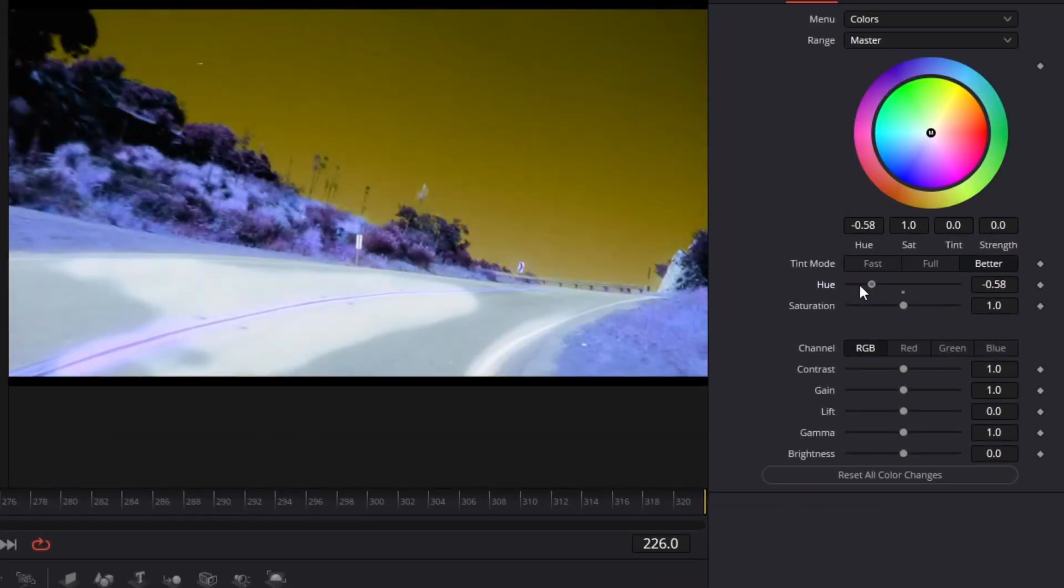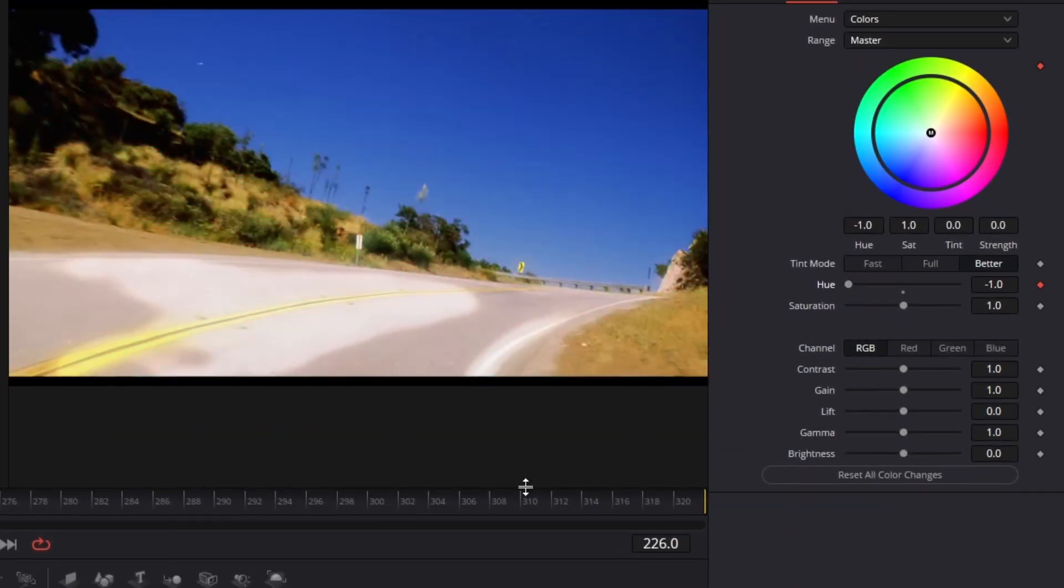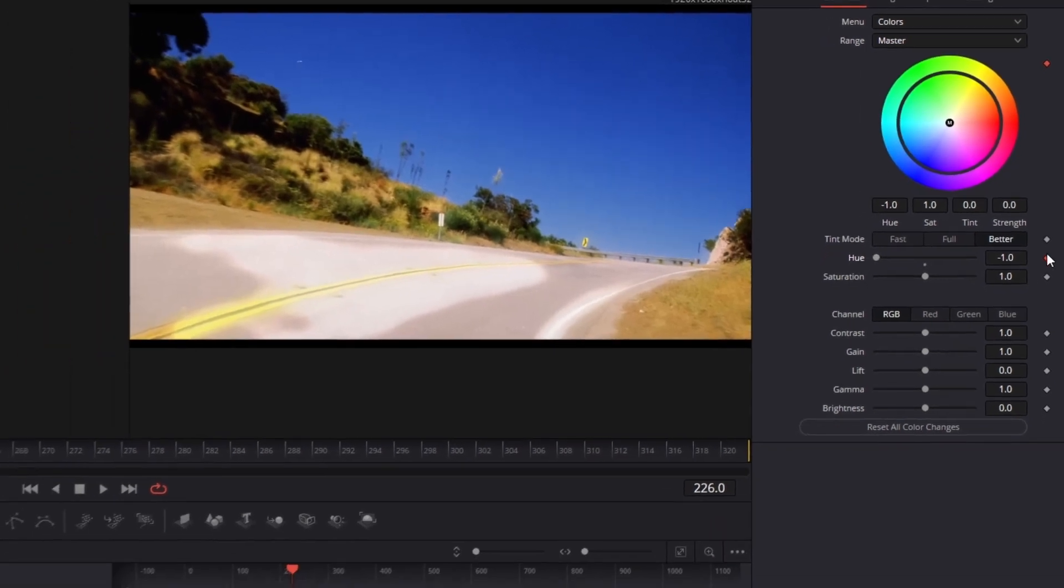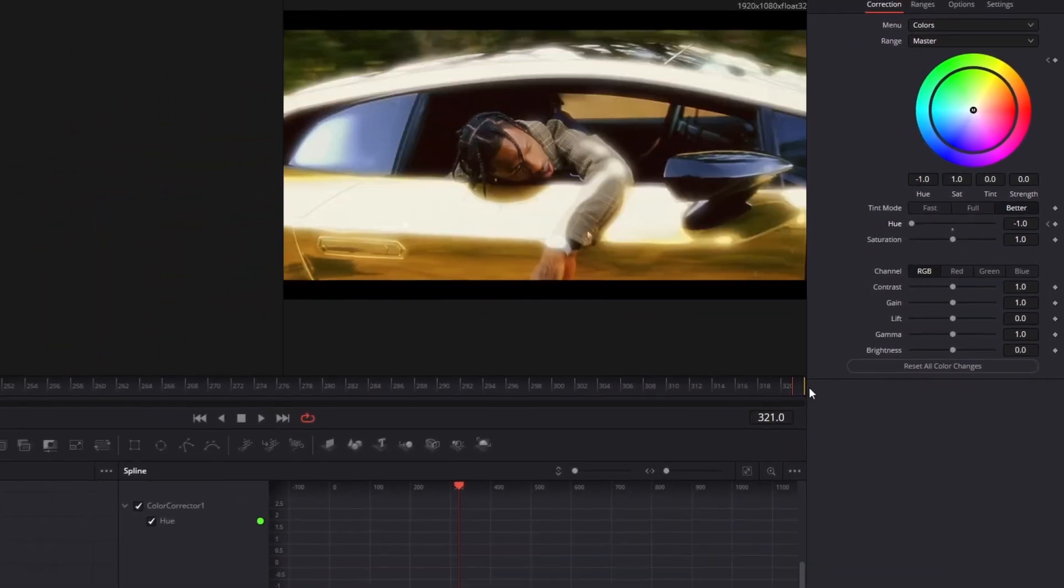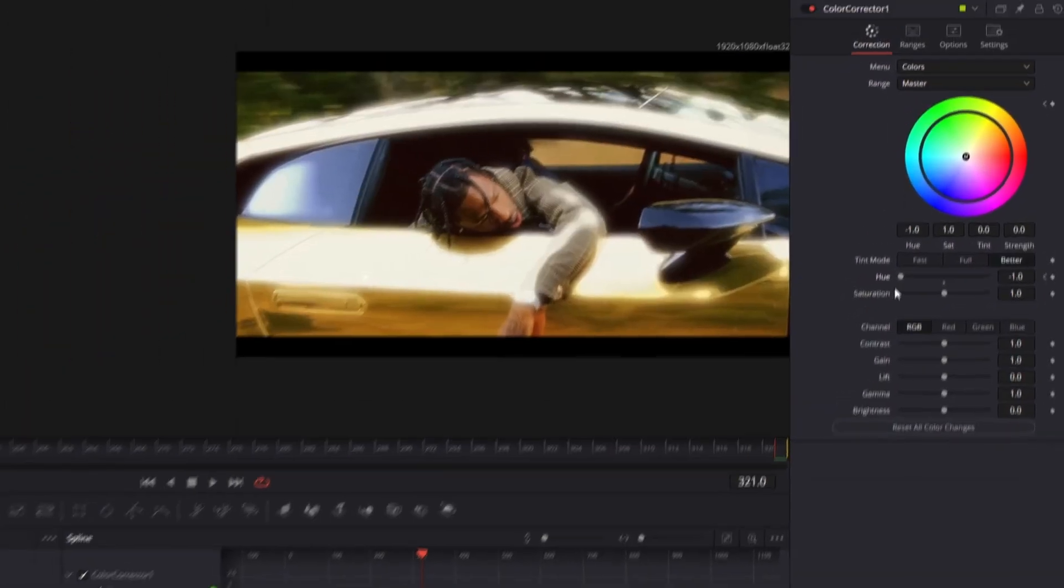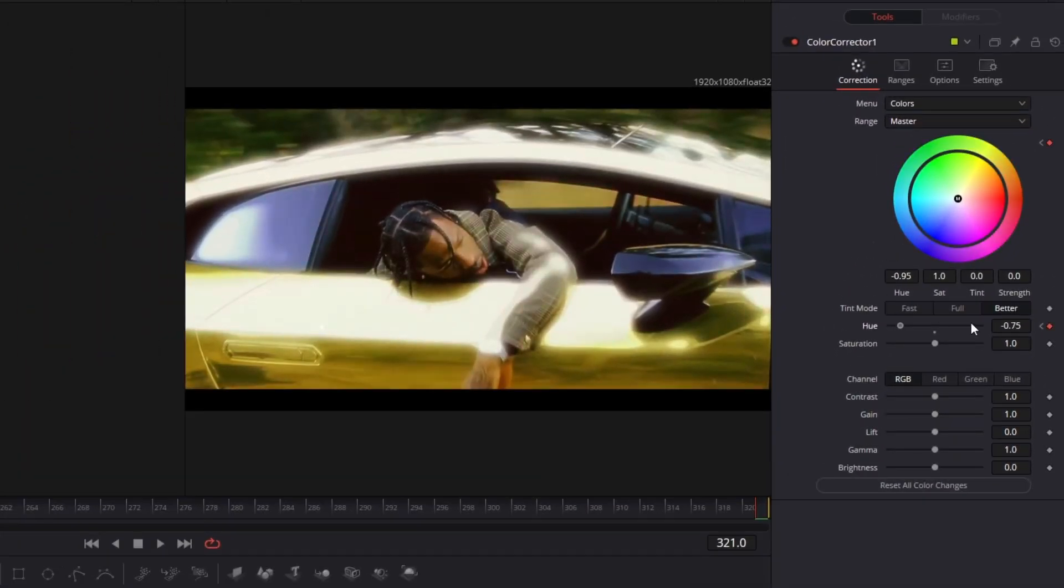So I drag it to the left, I create a keyframe, and I go to the last frame of my clip. Now I change my hue value to 1.